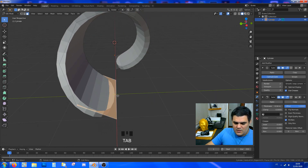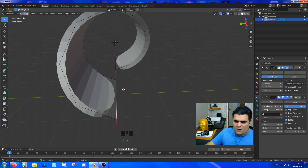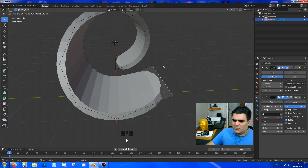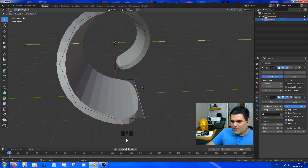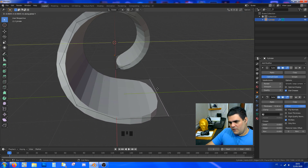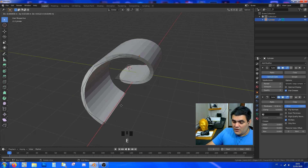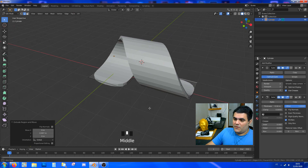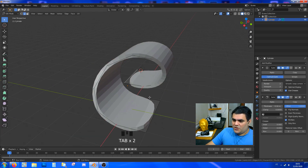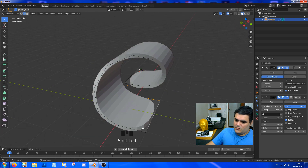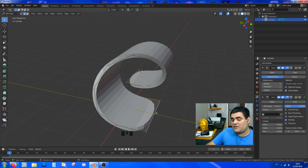One extra thing I want to go ahead and do is actually go in here — this is just working to make it even better. We go in here, press E to extrude, and Y. We can give it a little bit of a smooth starting and finishing edge. Very simple.